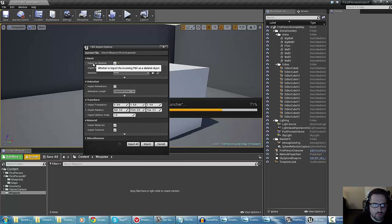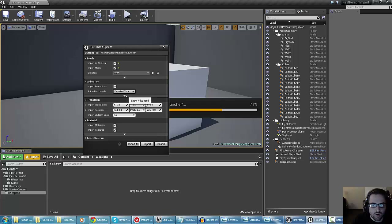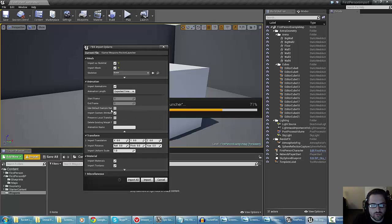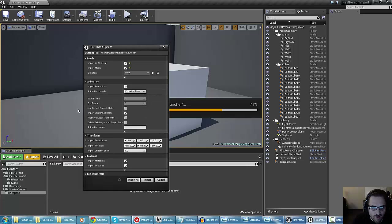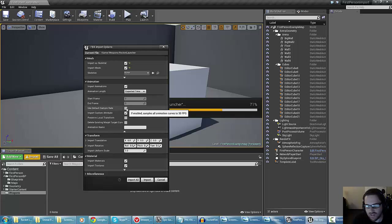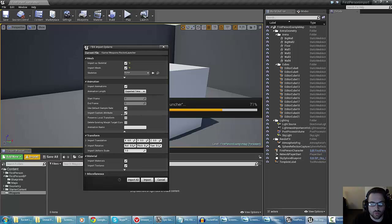We have our rocket launcher — we want to import it as a skeletal mesh. We want to import the mesh and also select import animations. Depending on the kind of animation you're creating, you may notice some problems with your animation import. One setting to be aware of: 'exported time' is usually fine, but if you don't use default sample rate, you might get negative results from some animations. When I imported these assets the first time, I didn't get the animation playing as expected because I didn't use default sample rate — so that's worth keeping in mind.